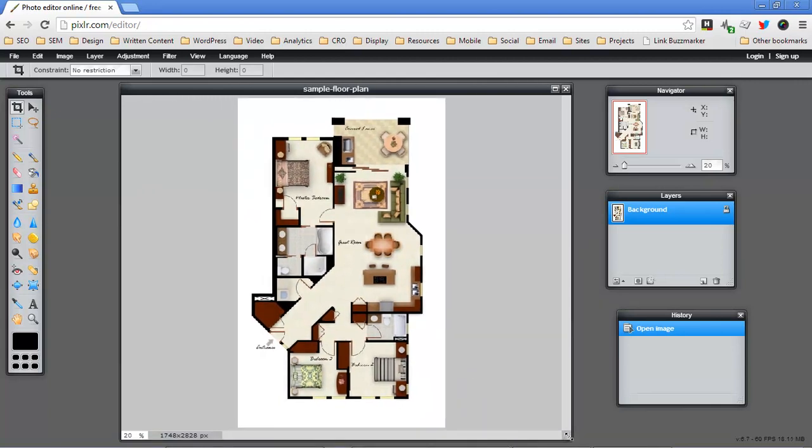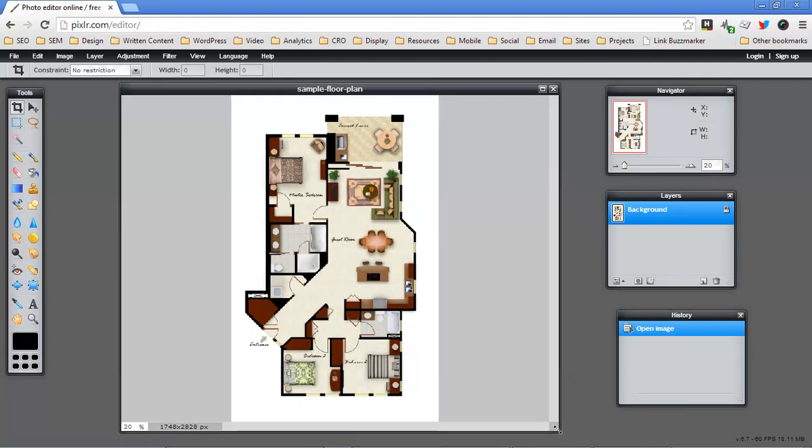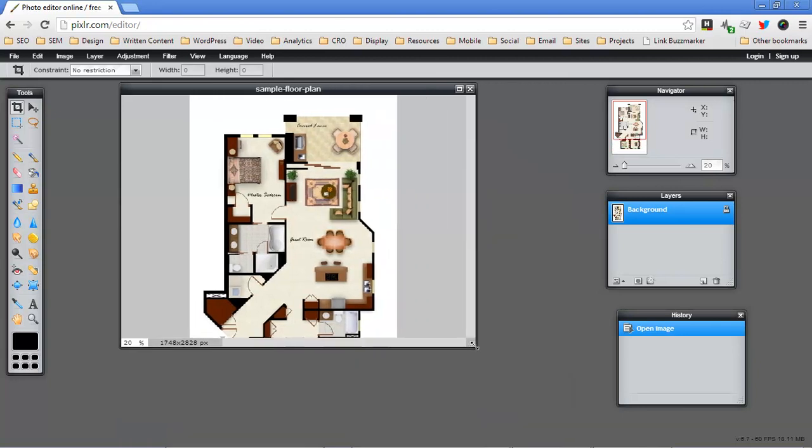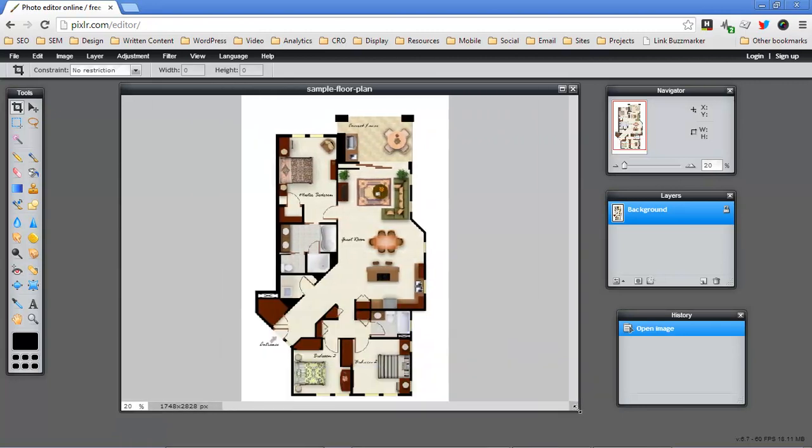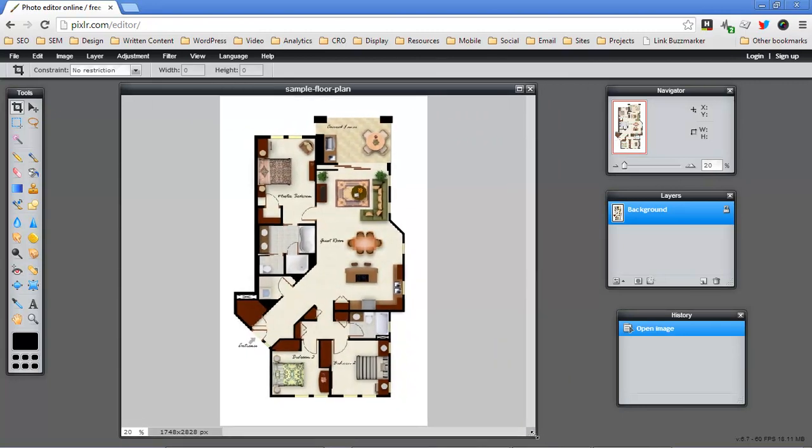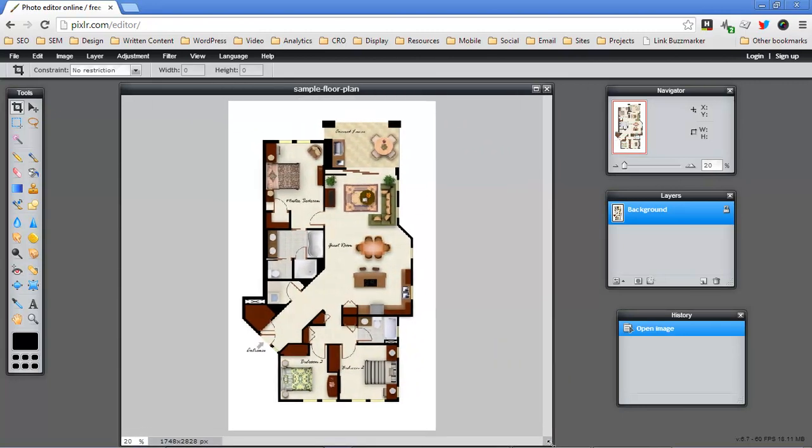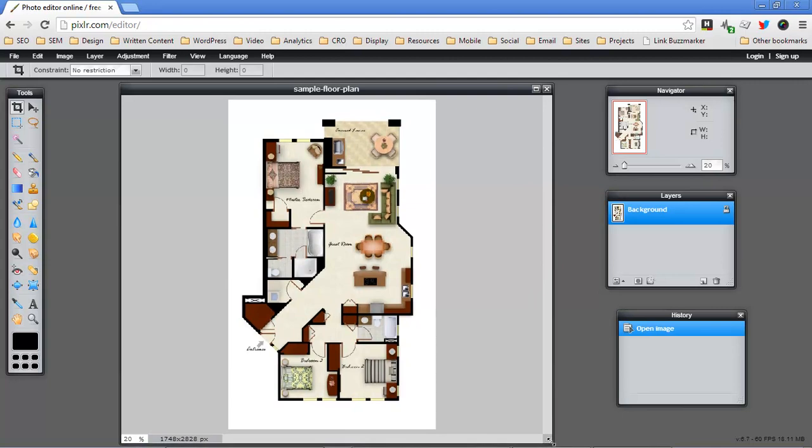So if I just get the crop tool out and I say well I want to square this up I'm going to end up leaving some of the floor plan off and that's not good.